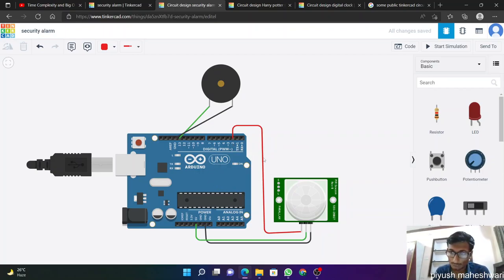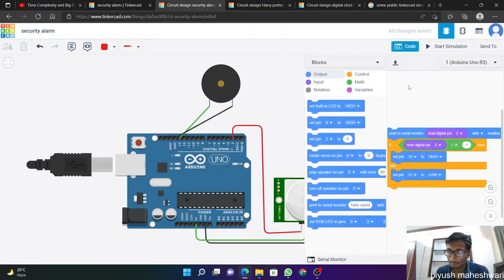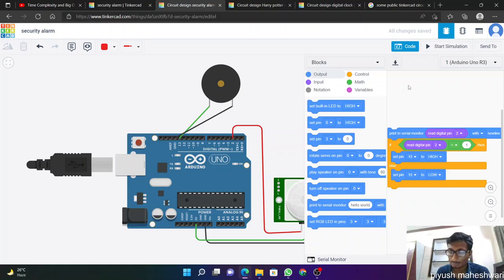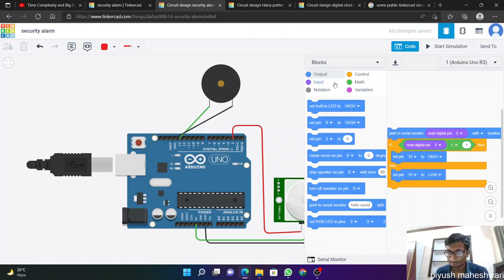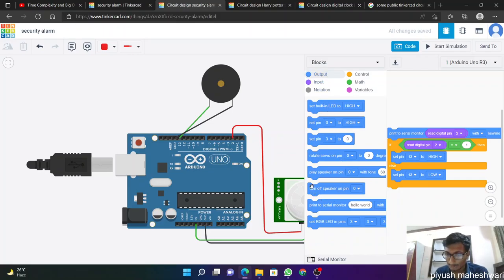And we are going to make a code for this in block form. For this we need to go to output and we need a print to serial monitor. We will take this.